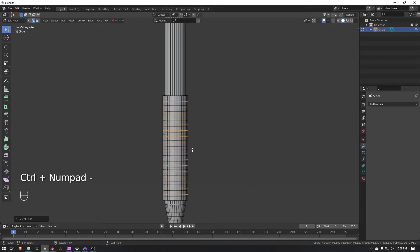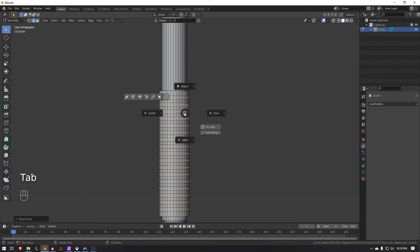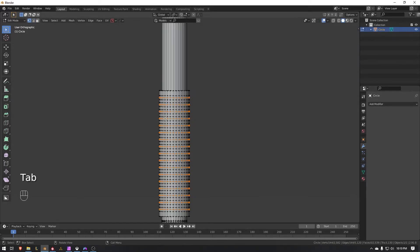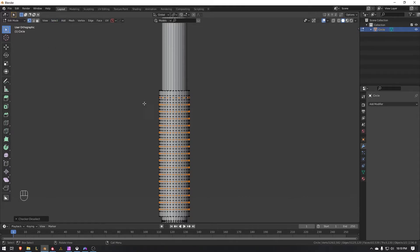Press Ctrl+Minus on the numpad — that will reduce those selections. Now press Tab, go to Vertex mode, and we're going to hit checker deselect. Then hold Shift and press Shift+R to repeat this until we go all the way down.